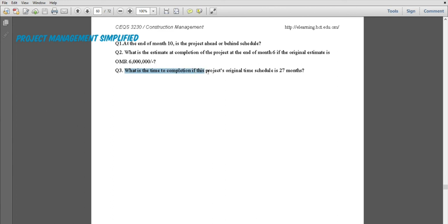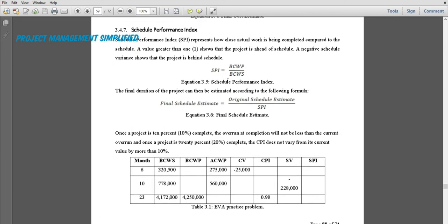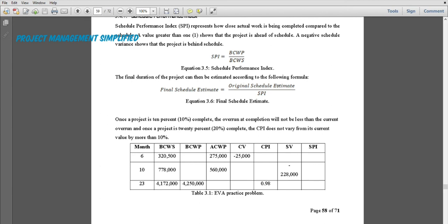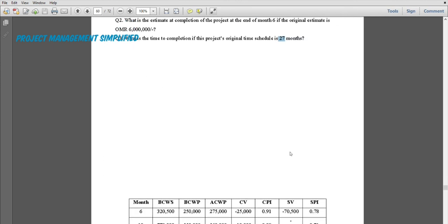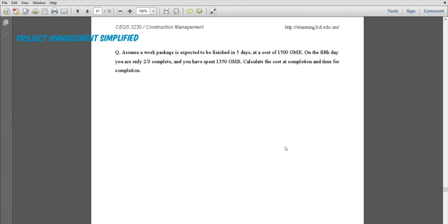What is the time to completion if the original time schedule was 27 months? This question is related to the one above — both reference the month-6 monitoring point. The final schedule estimate is the original duration of 27 months divided by the SPI at month 6. We will now go through how to calculate all these values.